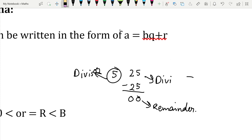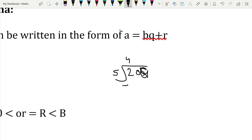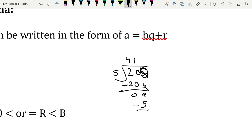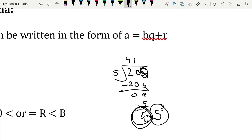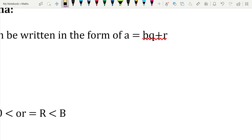Why can't the remainder be greater than the divisor? Take the example of 209 divided by 5. Working through it, we get a remainder of 4. If the remainder were 5, we could divide one more time and get a different quotient. Since it's 4, we can't divide further, so 4 becomes our remainder. We could go into decimals, but for now we stop here.